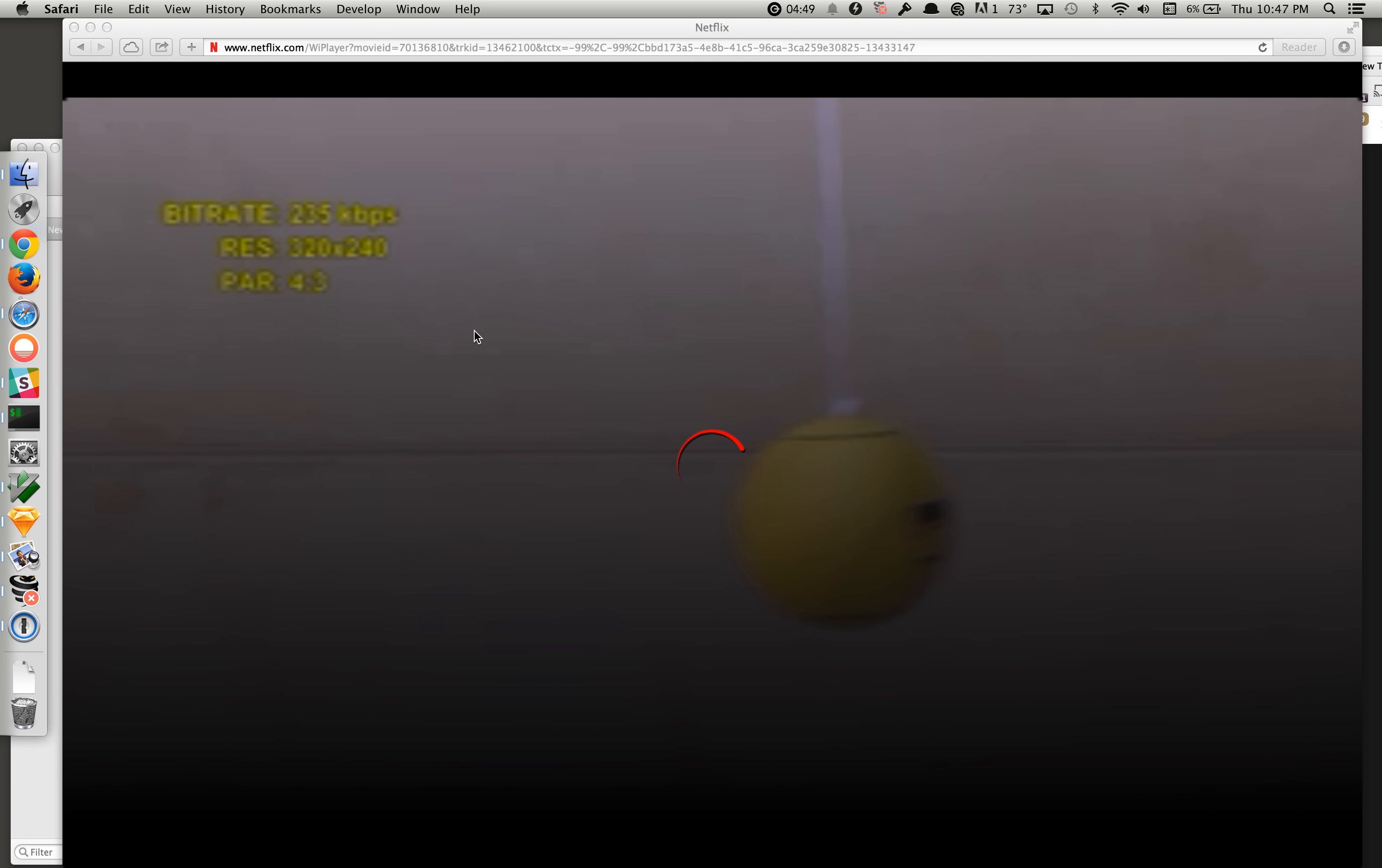I'm using my Verizon Fios connection to try to stream Netflix. And so you can see that the video that I'm streaming is a Netflix test video, which shows you the bit rate that it's streaming at.